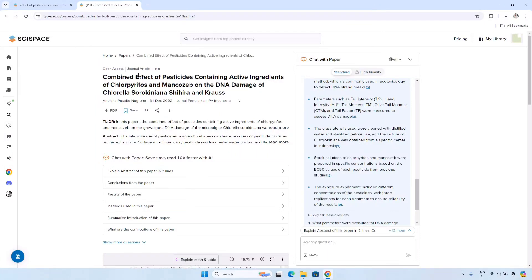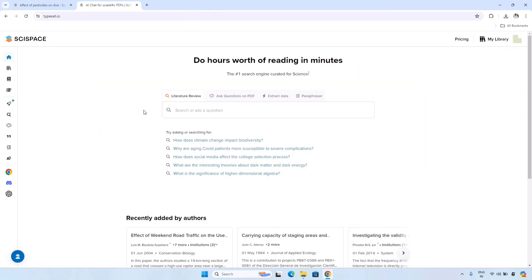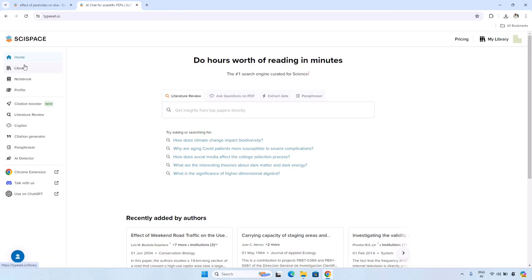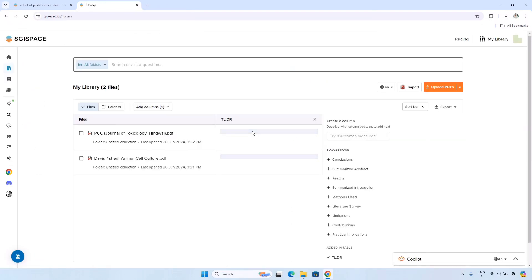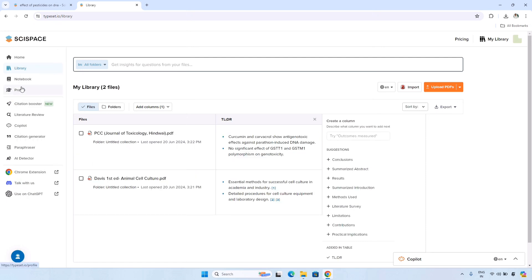To move back to the homepage, just click the SciSpace logo and you will be on the homepage again. Search here and you will get research papers that you can review in just a few minutes. There are also other options — clicking the menu reveals a Library section showing your upload history, and a Profile option where you can complete your profile.